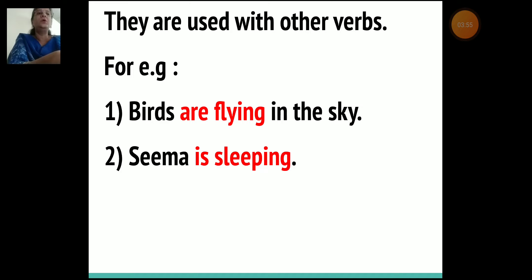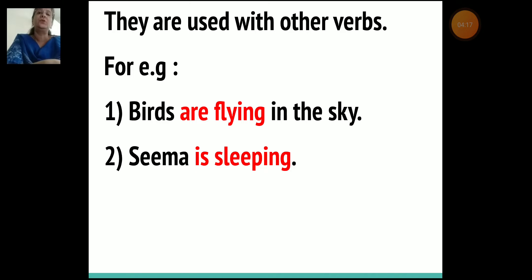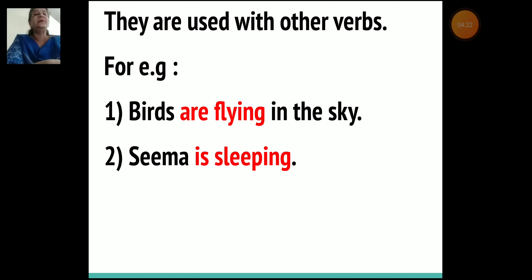We also understand that being verbs are used with other verbs. Look at the examples: 'Birds are flying in the sky. Seema is sleeping.' Here the being verb 'are' is used with 'flying,' which is also an action verb. In 'Seema is sleeping,' 'is' is a being verb used with the action verb 'sleeping.'